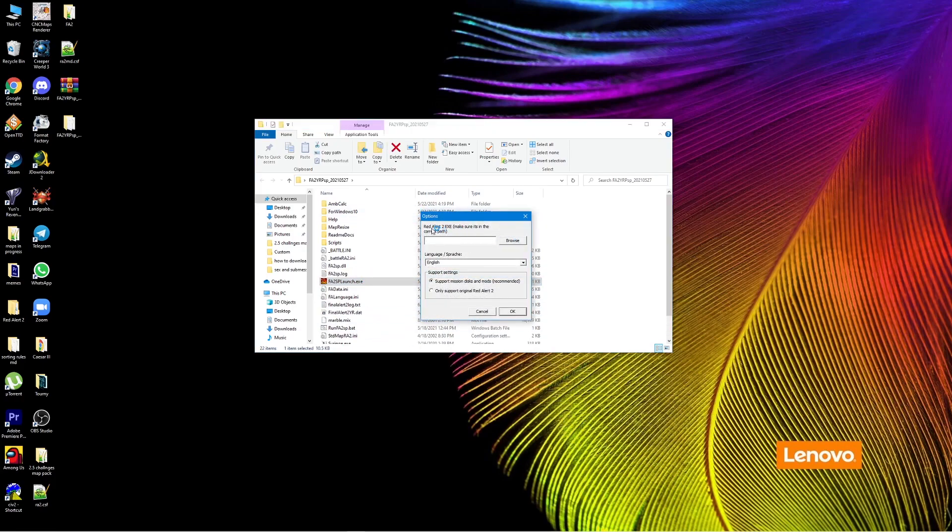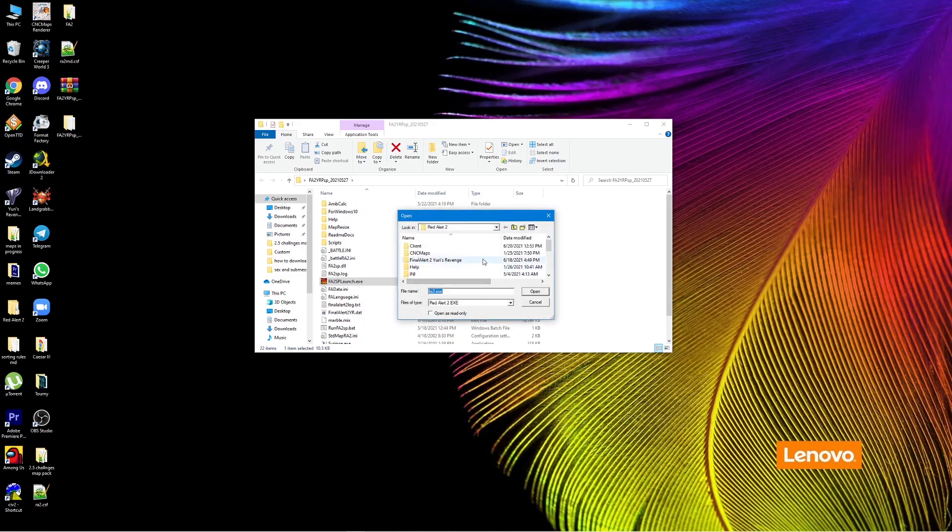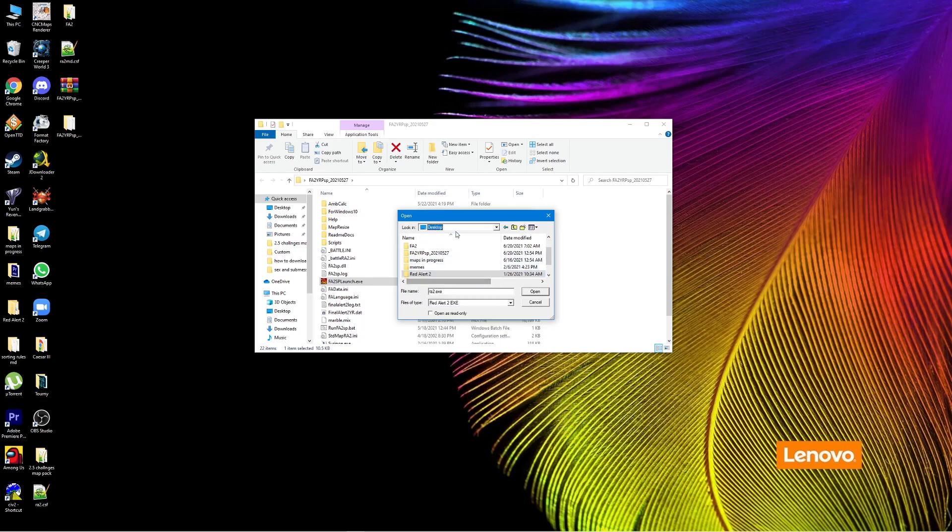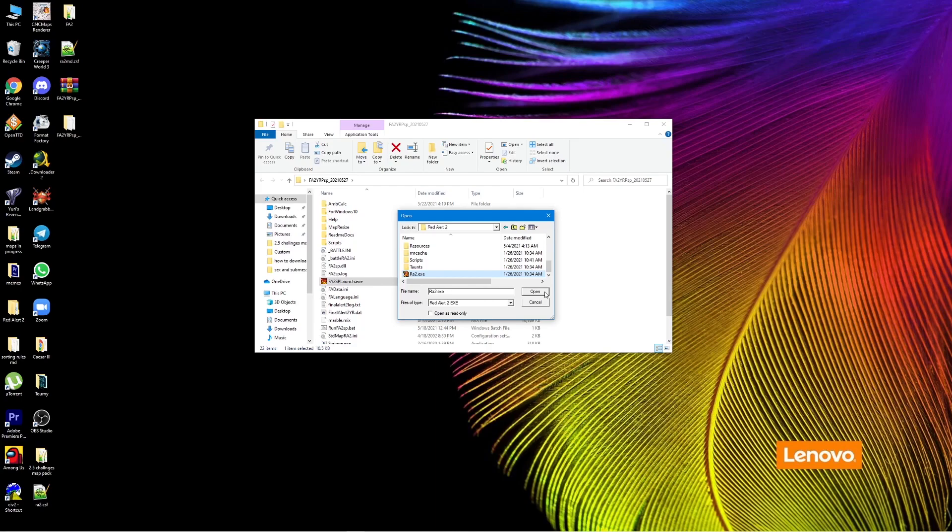For me personally it is on the desktop. For other people it might be somewhere else. So I go to the desktop, go to the folder, and find the ra2.exe file. Again, for each person it's going to be where you installed your game.